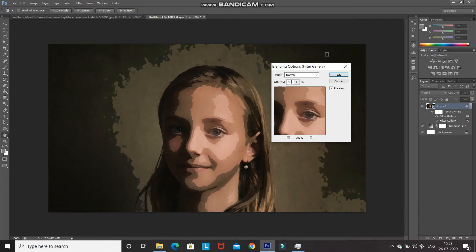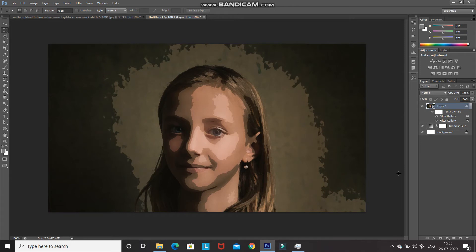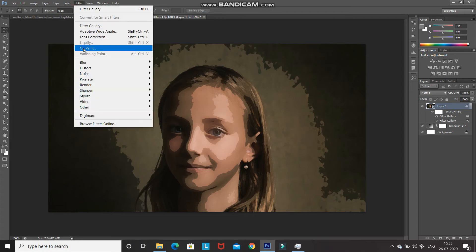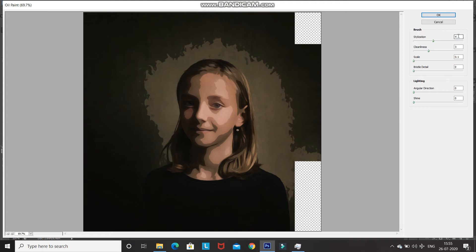The image has started looking like a painting but it looks a bit rough, so let's smooth it out. Go to Filter and select Oil Paint. Set stylization to 4, cleanliness to 3, scale to 0.1, bristle detail to 0, angular direction to 0, and shine to 0. After applying the filter your image should look like this, then click OK.